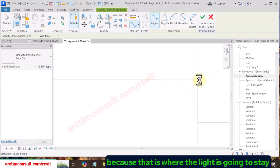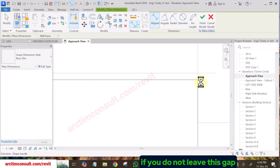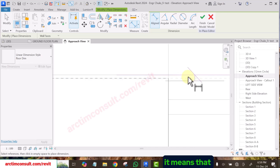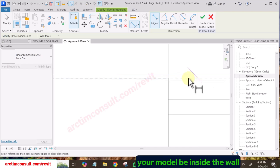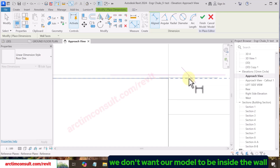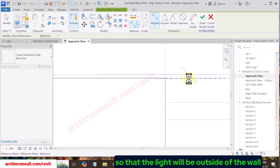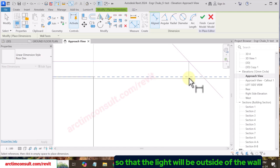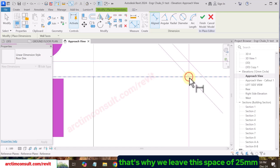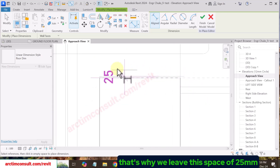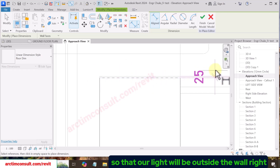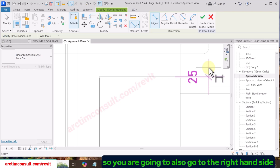That is where the light is going to stay. If you do not leave this gap, your model will be inside the wall and it will not be visible. We don't want our model to be inside the wall — that's why we leave this space of 25mm so that our light will be outside the wall.